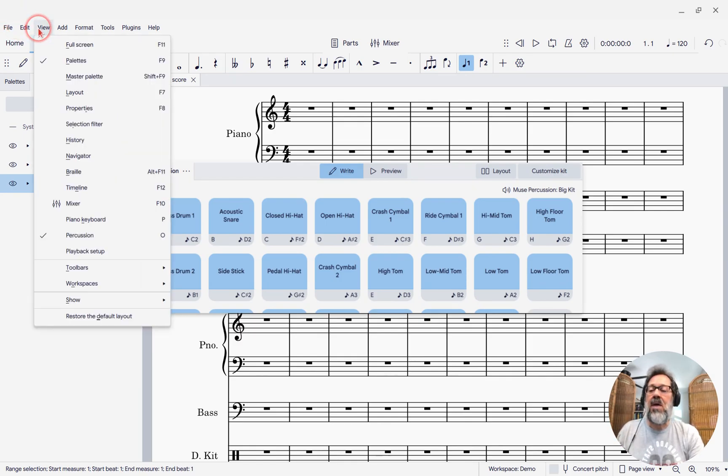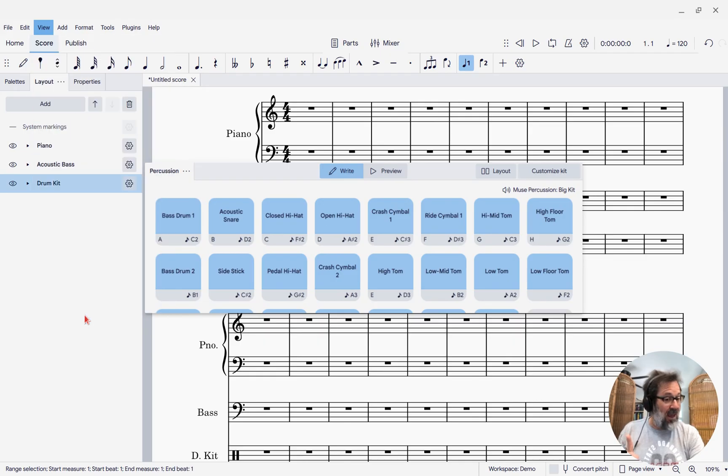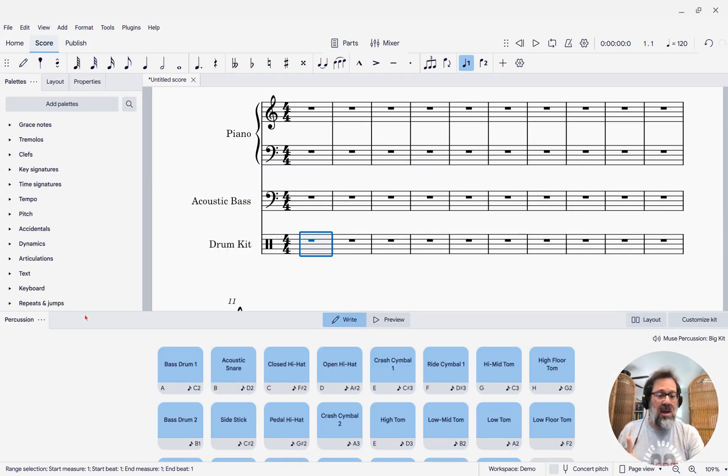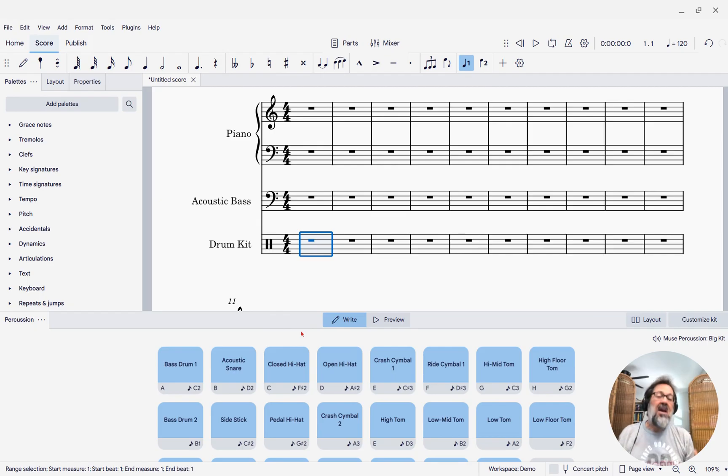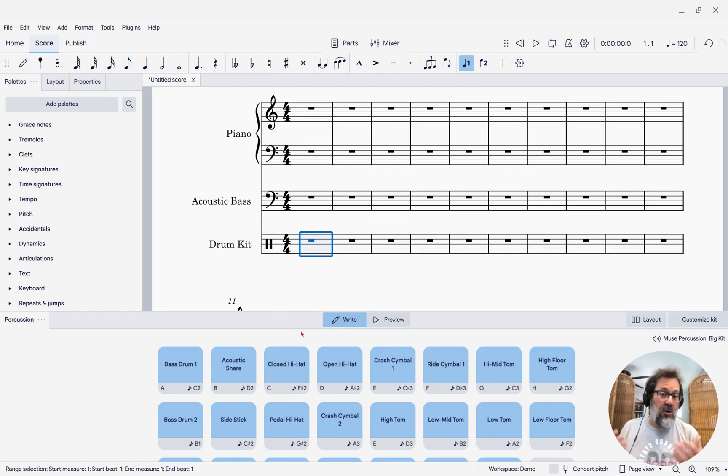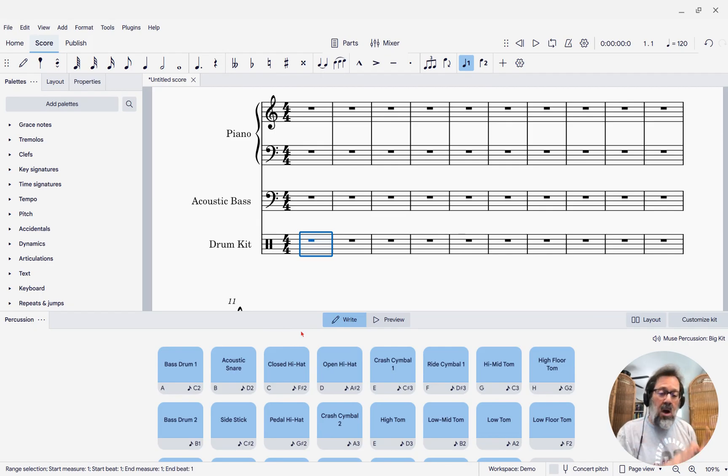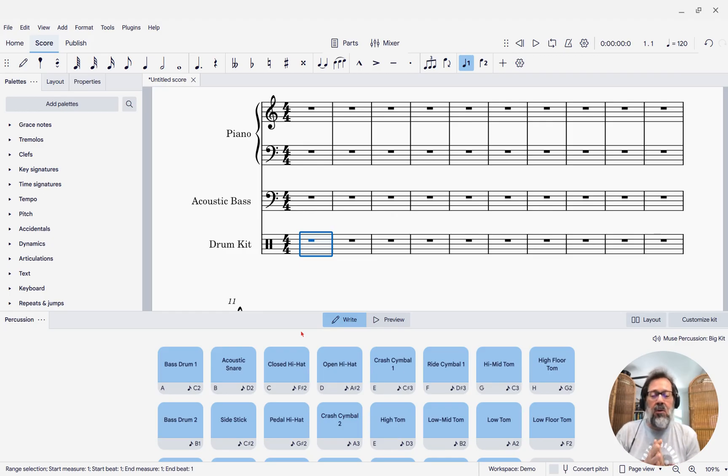If you go to the View menu and say Restore to Default Layout, then it will appear docked at the bottom of the screen. That's where it belongs. If you have installed MuseScore Studio 4.5.1, it will show up there by default always.